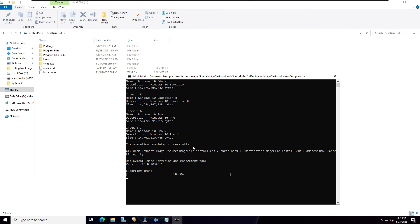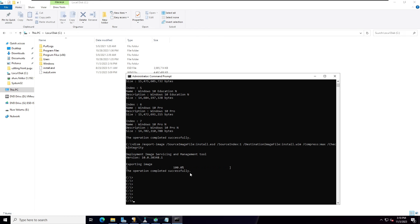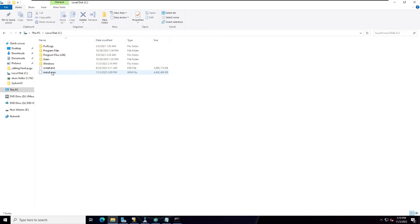And now the exporting image is completed, 100 percent successfully. Now you can see install.esd converted to the install.wim file extension. So we have successfully converted the file.